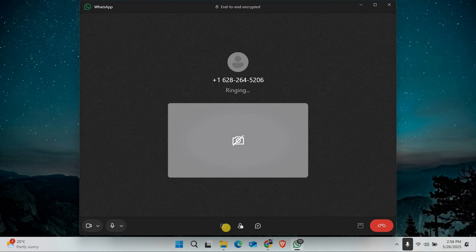Now the person you're talking to will see exactly what's on your screen. You can switch between apps or show anything you want during the call. To stop sharing your screen, just click the stop button or the screen share icon again. And that's it — sharing your screen on WhatsApp video calls is super easy on PC and Mac.